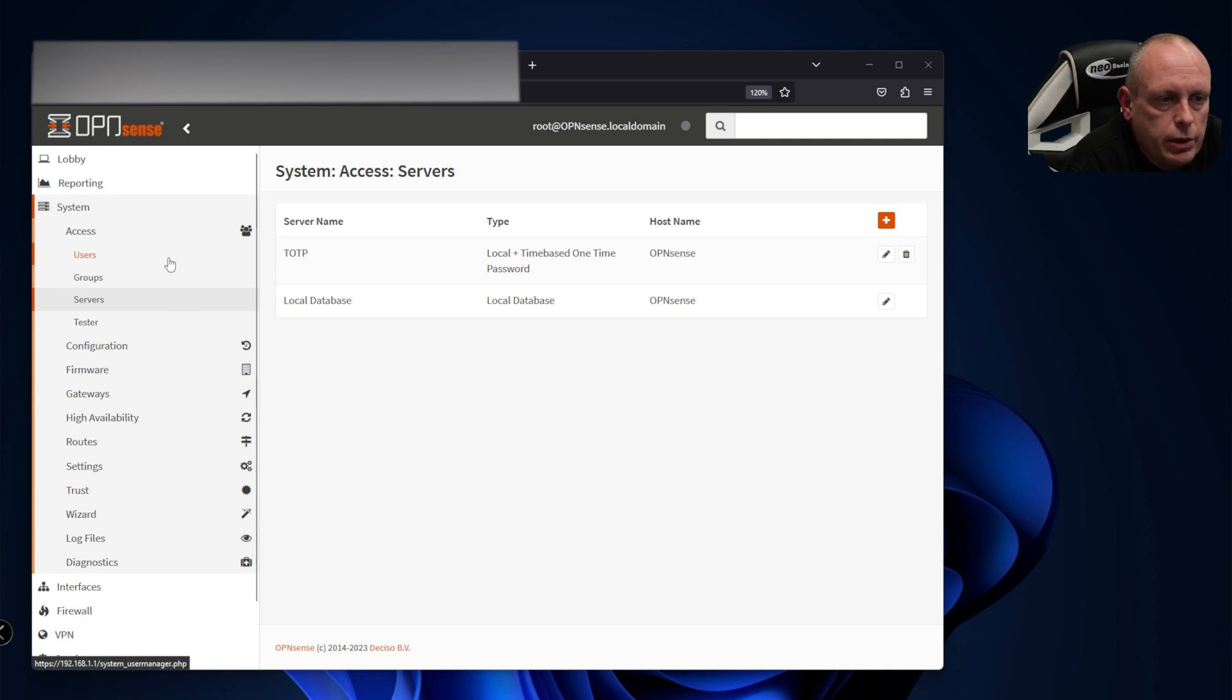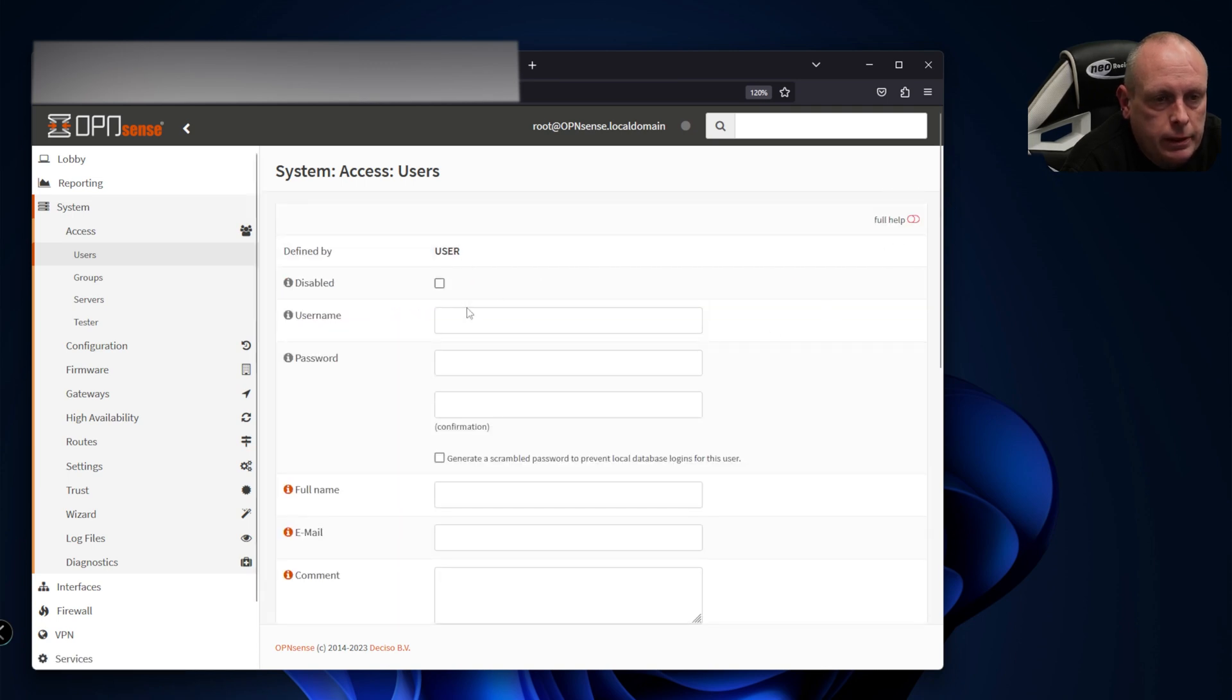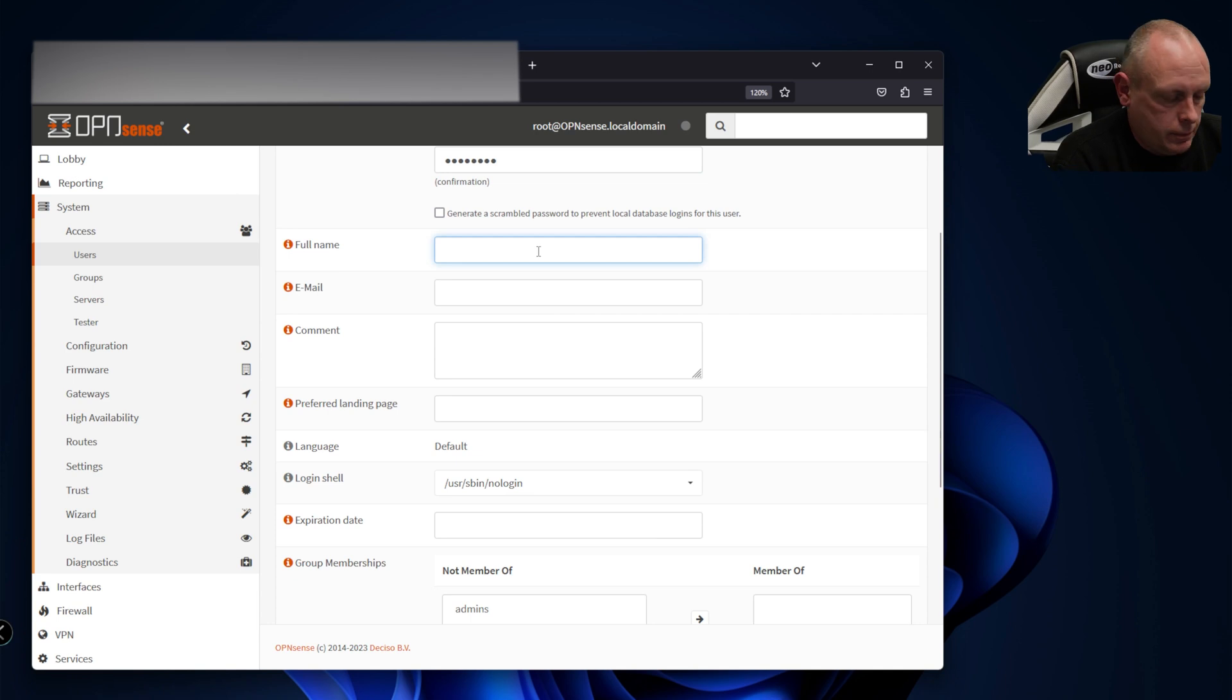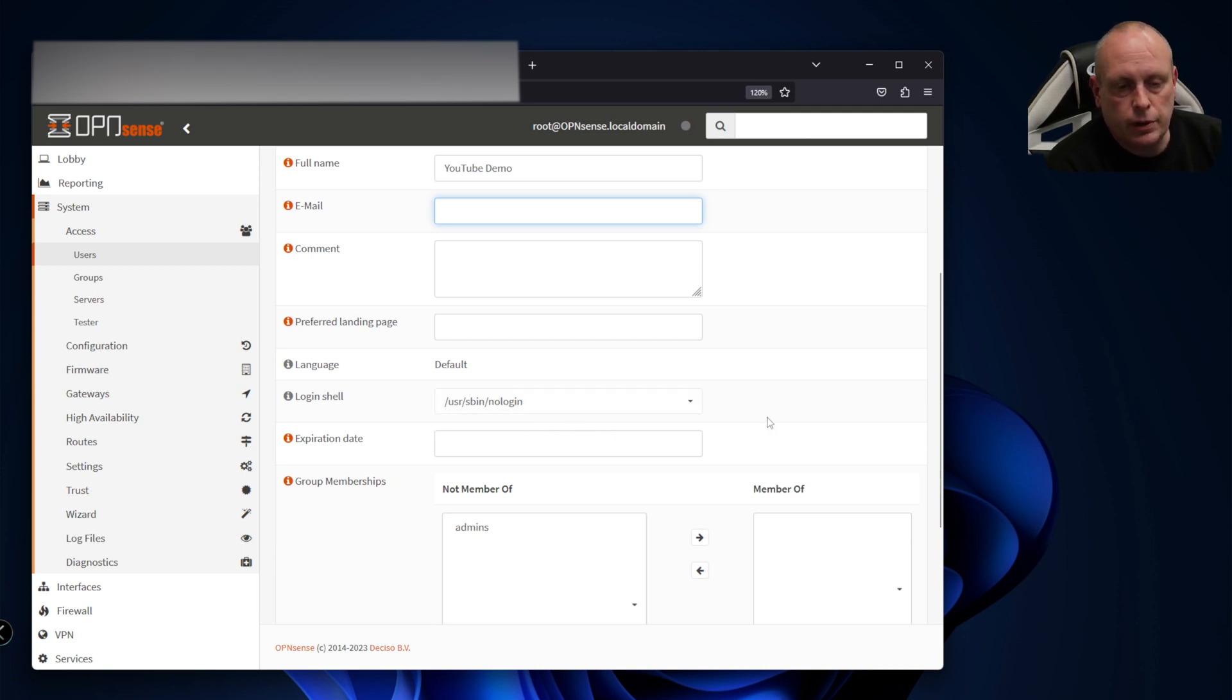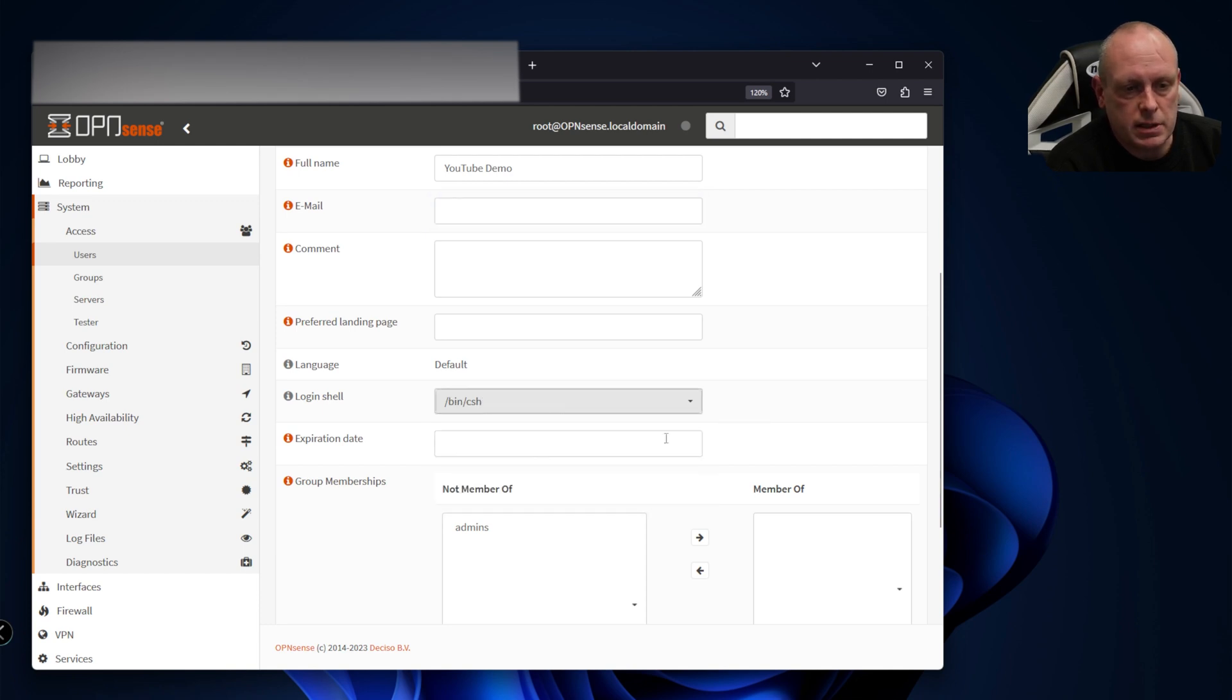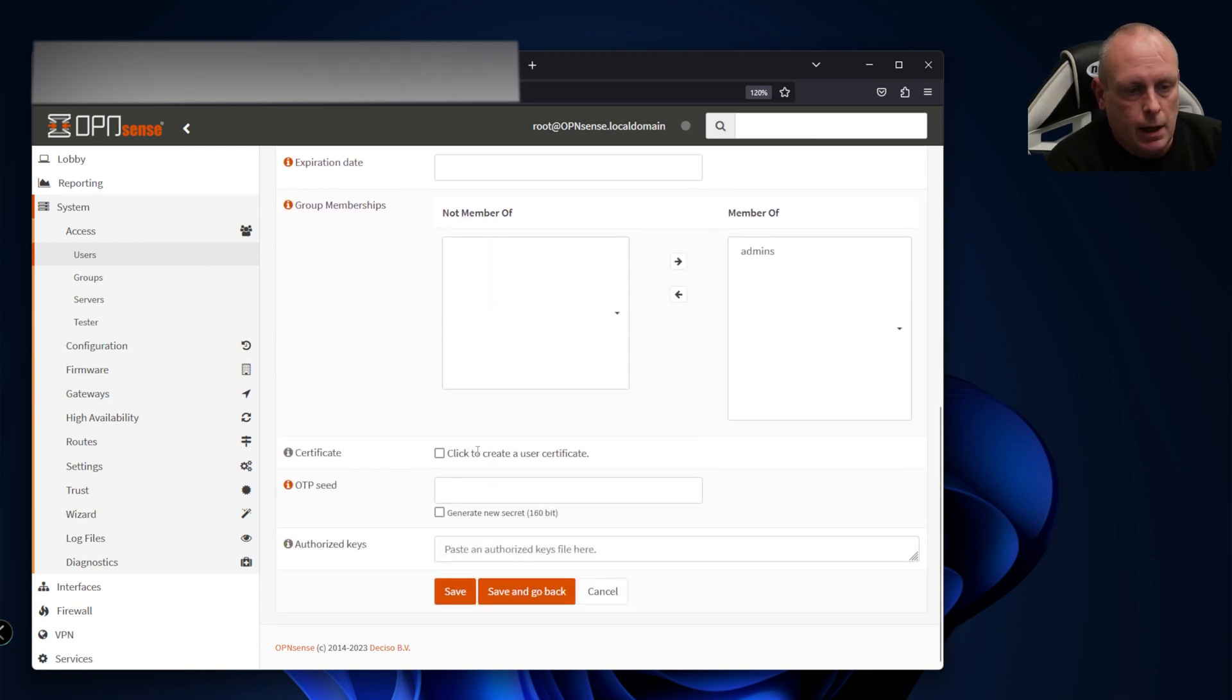Let's go and create the user. For security reasons I normally don't use the root user, I usually disable it. We'll create a new user: username yt_user, password, name YouTube demo. The login shell is important - if you're creating a replacement user for root and it's set to no login, it won't let you in through the console. You need to set an active shell, so we'll set this to csh.